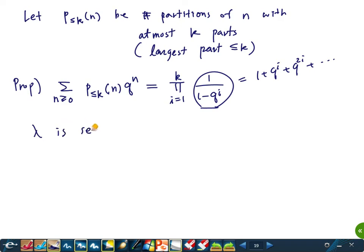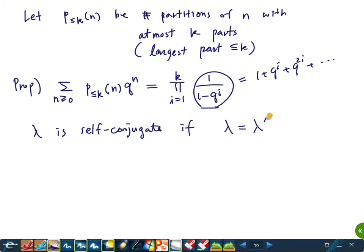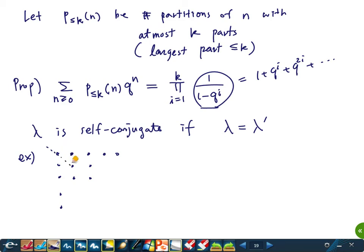A partition lambda is called self-conjugate if it equals its own conjugate, i.e., lambda = lambda'. For example, the partition whose Young diagram is symmetric along the main diagonal is self-conjugate. There is a simple bijection between self-conjugate partitions and partitions with distinct odd parts.